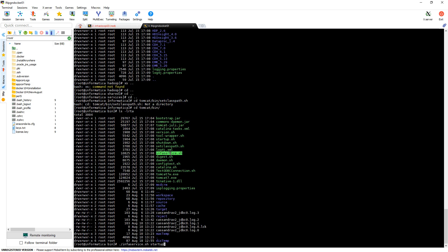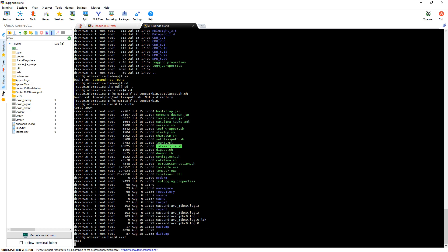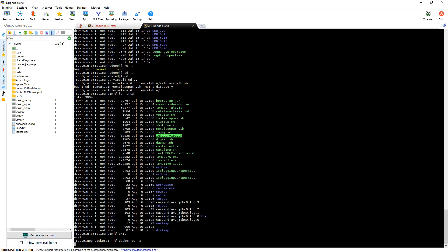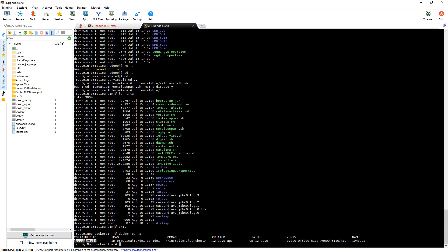If you would like to stop or start the Docker container, then you have to come out of the Docker container to your host machine. Then you can run 'docker images', 'docker ps -a', or similar commands, which will give you the list of containers running on your machine. In my case, my DI is running on a particular Docker ID. If you want to stop or start that Docker ID, you can use 'docker stop' followed by the container ID.